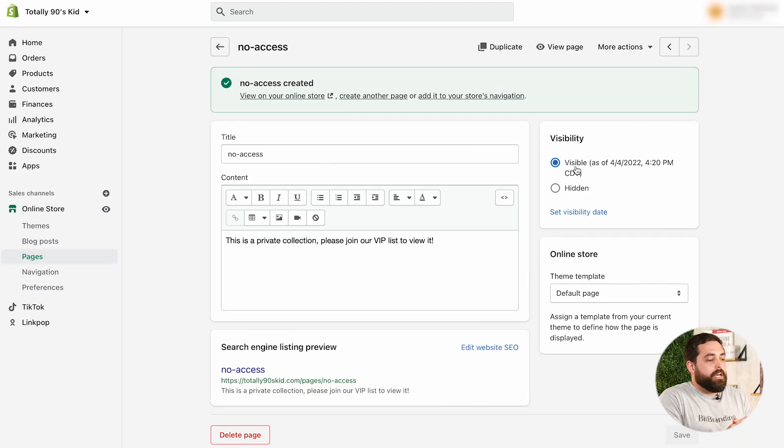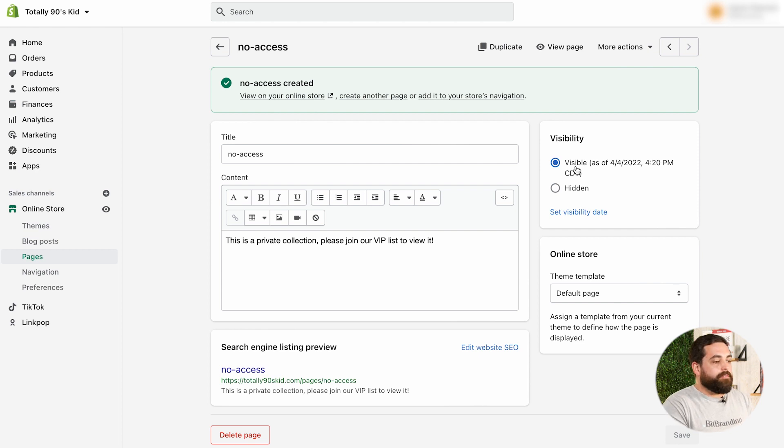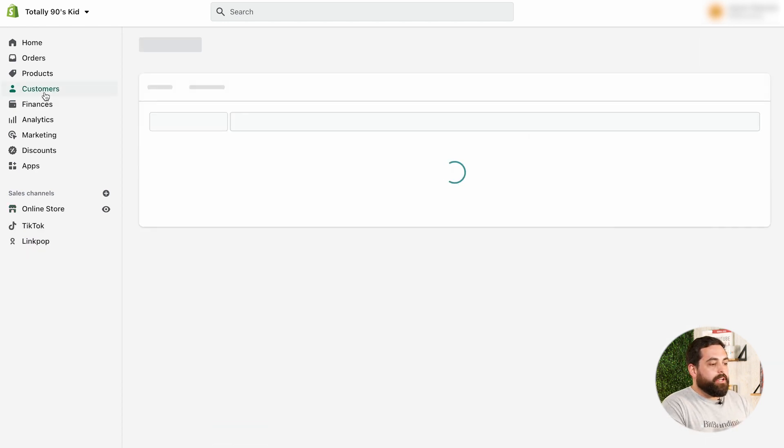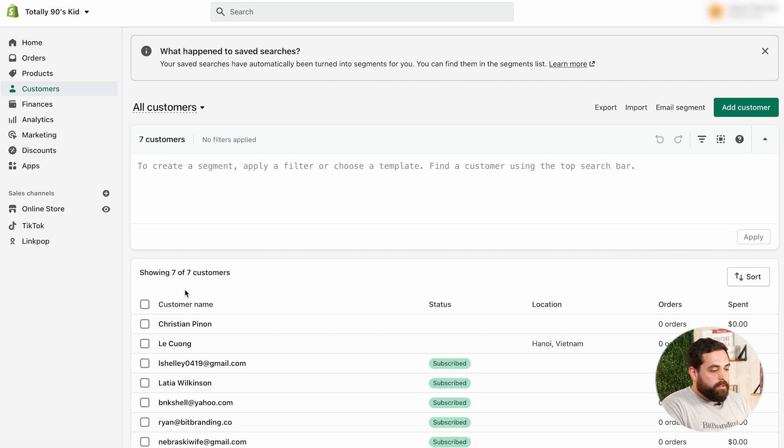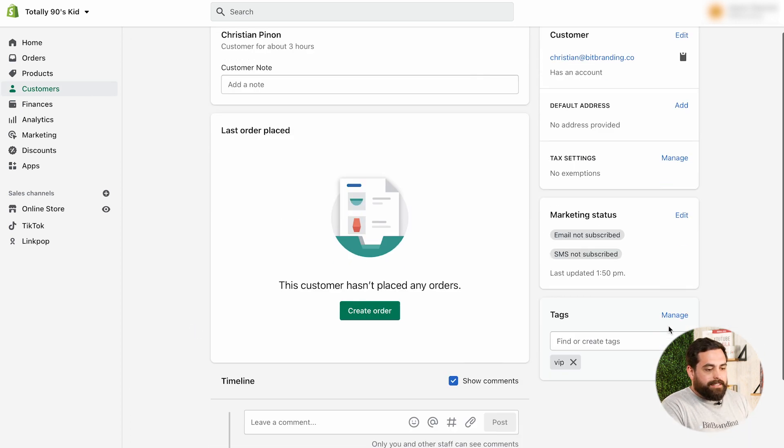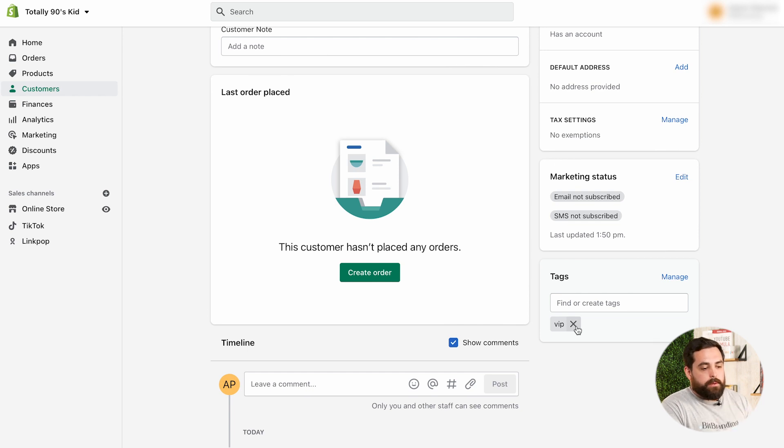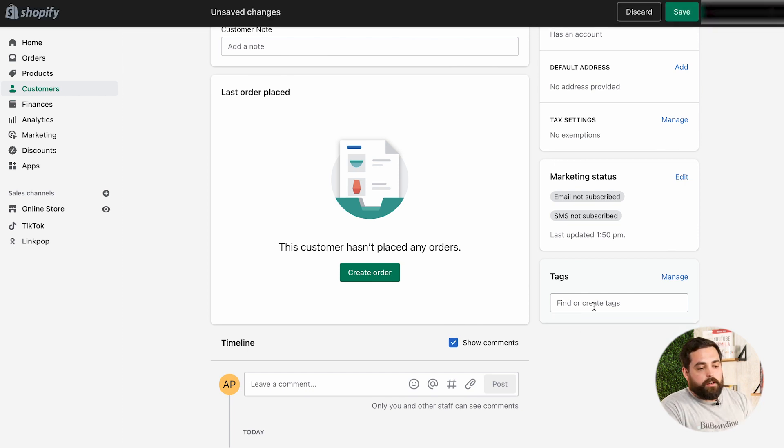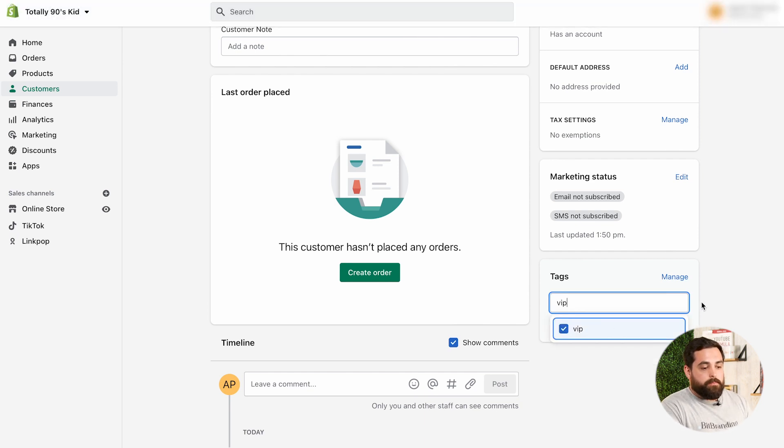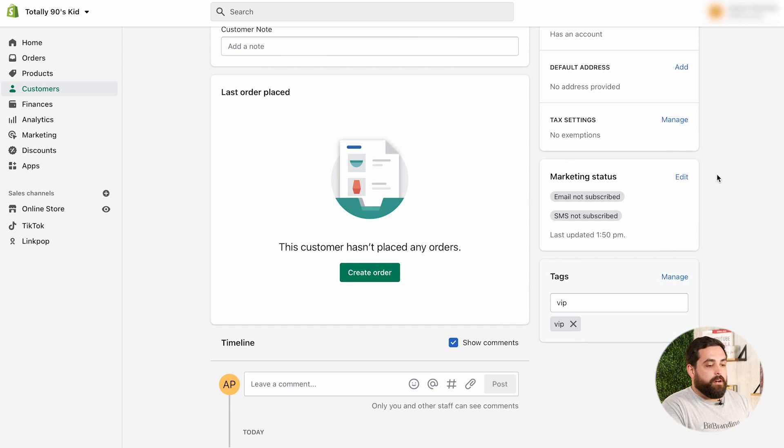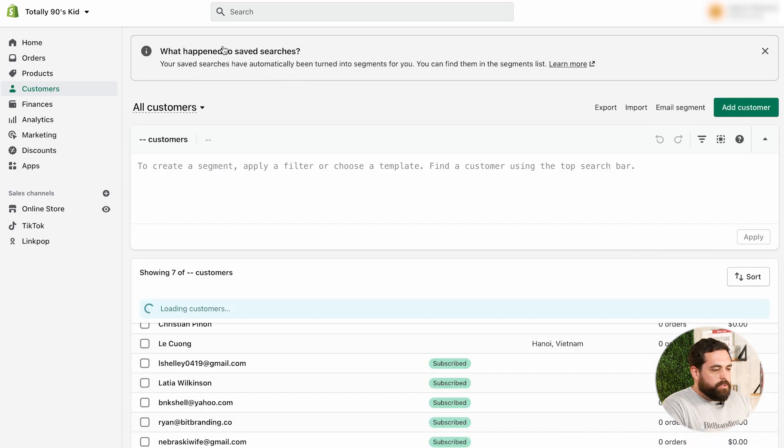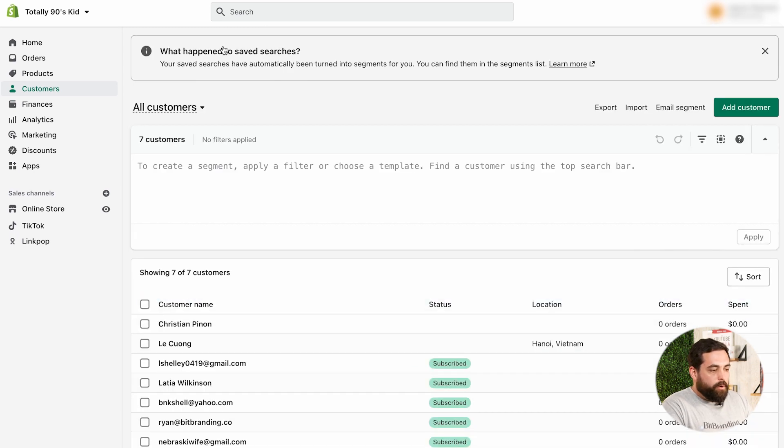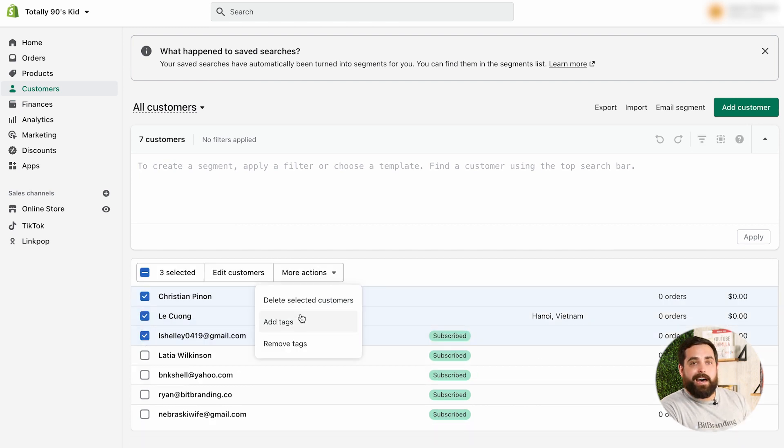Okay, so we've created the VIP collection. We created the page for no access. All we have left to do is make sure that we have a customer. In this case, it's going to be me. So, we're going to click on Christian here. And we want to make sure that the tag is set up for VIP. So, it's already tagged. I'm already tagged as VIP. But if you open up the customer and you don't have the tag, you just basically just type it in and just add VIP to it. And it will add the tag VIP on that customer. So, I believe you can do this at bulk too by just selecting all the customers like that. Click on more actions and then adding tags.